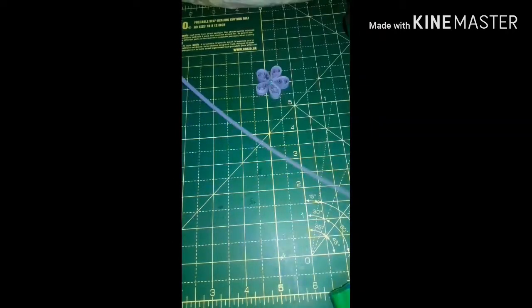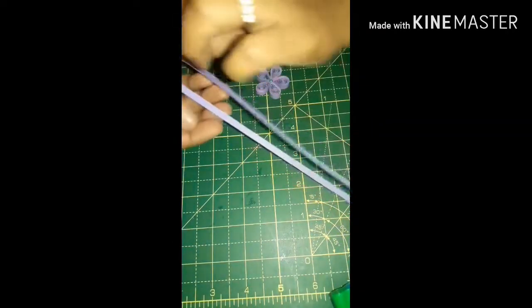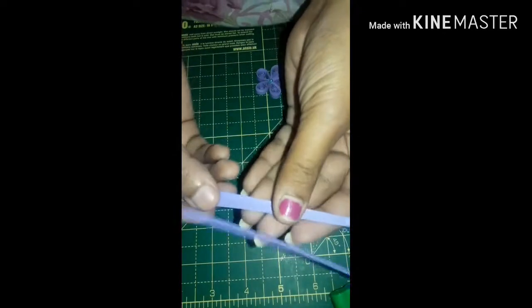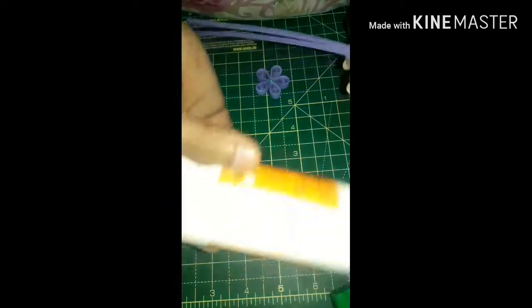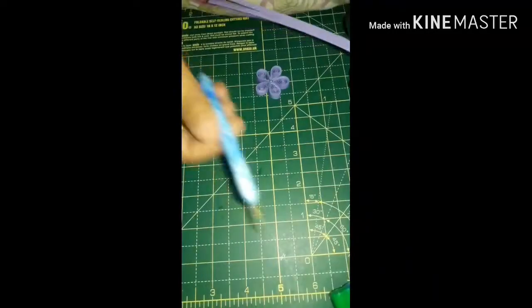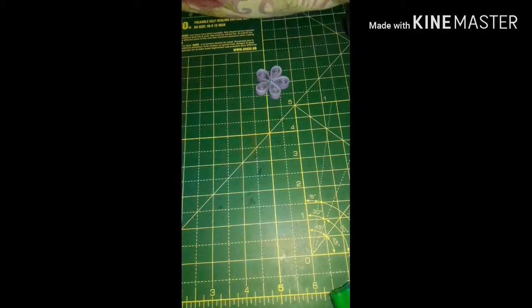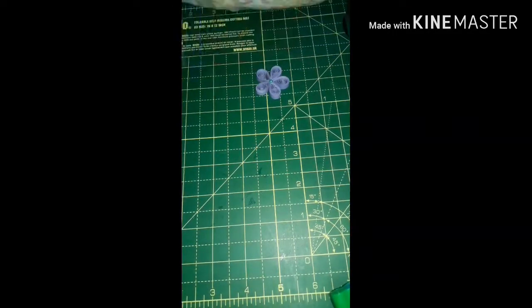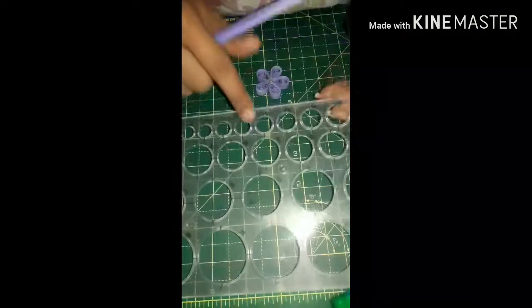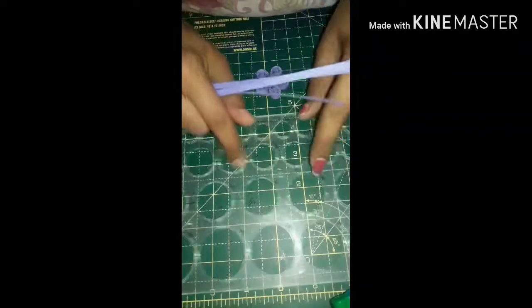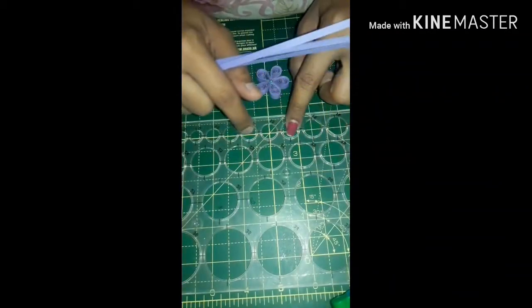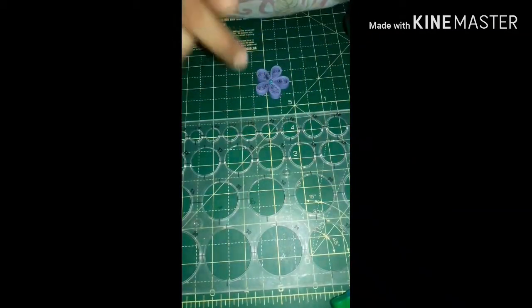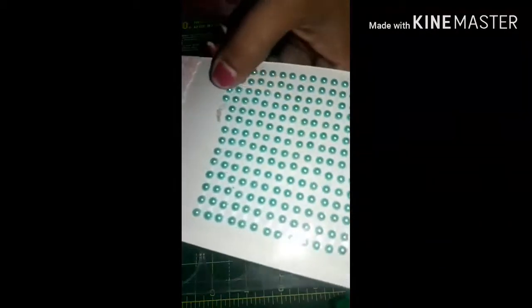First we need 3mm or 4mm quilling strips with glue, a quilling tool, and this is the one which we use to make easy same-size circles. And these are half circle pearls. I will show you how to make it.